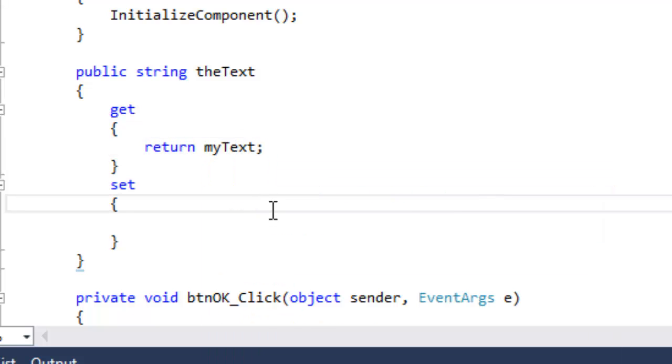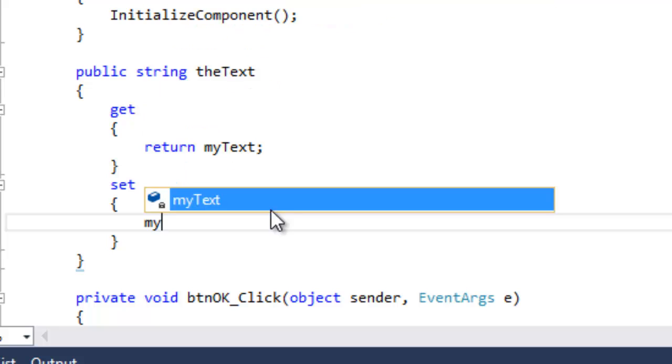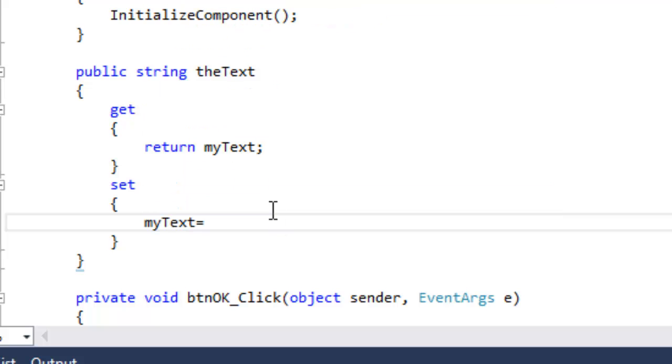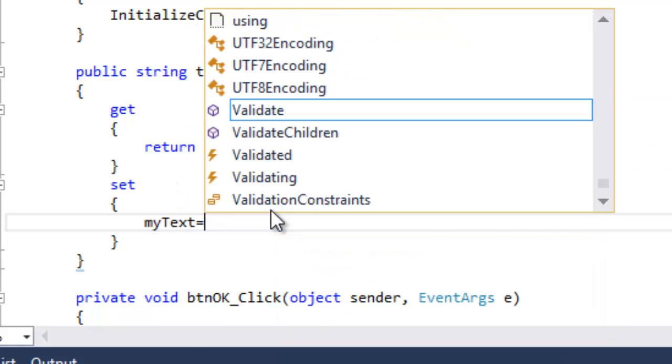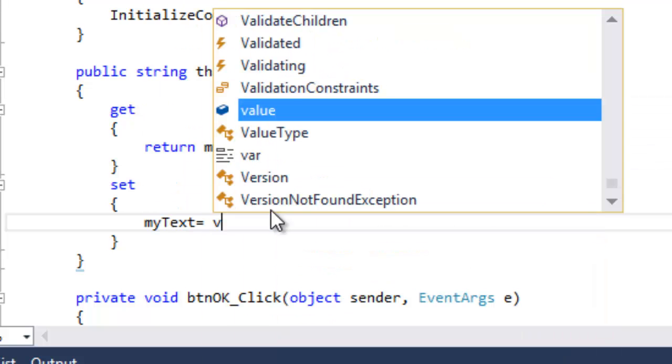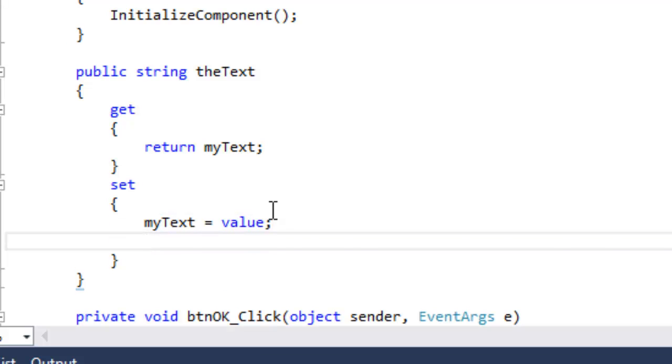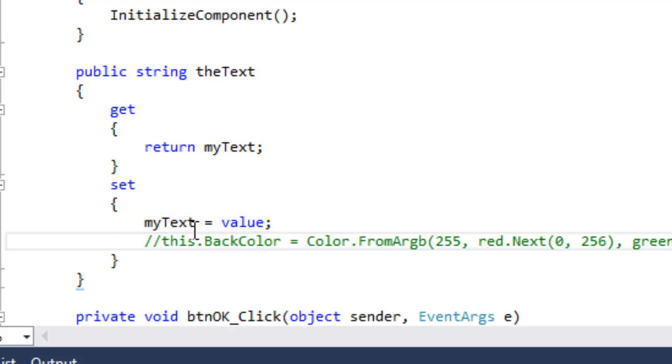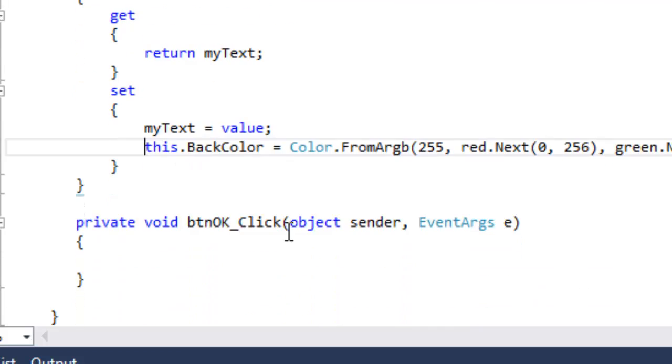Now, in the mutator method, or the set method, we're going to set the value of our private variable by using the reserved word value. So my text equals value semicolon. And what's cool is that you can actually do other stuff in this too. In this case, we're changing the back color.